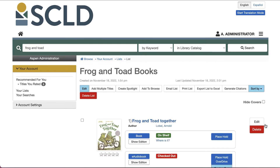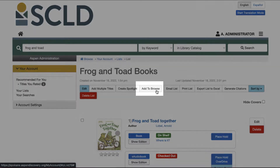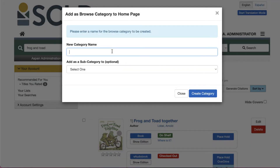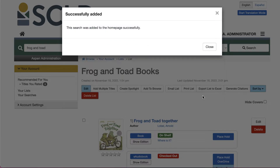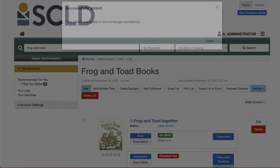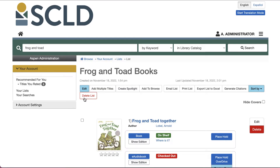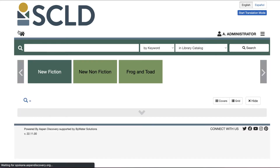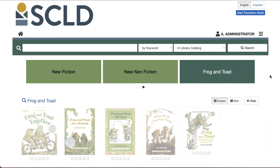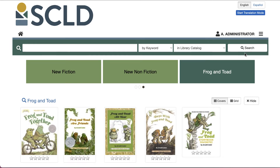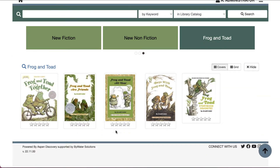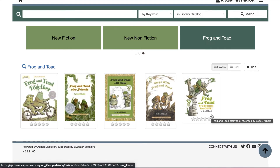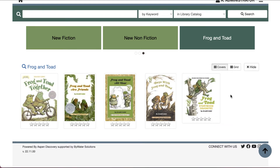To add this list as a browse category, click the 'Add to Browse' button. Enter a name for your browse category, then click 'Create Category.' You'll now be able to see your list as a browse category when you return to the main page of your catalog. Keep in mind that browse categories created from lists are static, meaning the browse category will only display the contents of that list. To update it, you'll need to add or remove titles from the list.